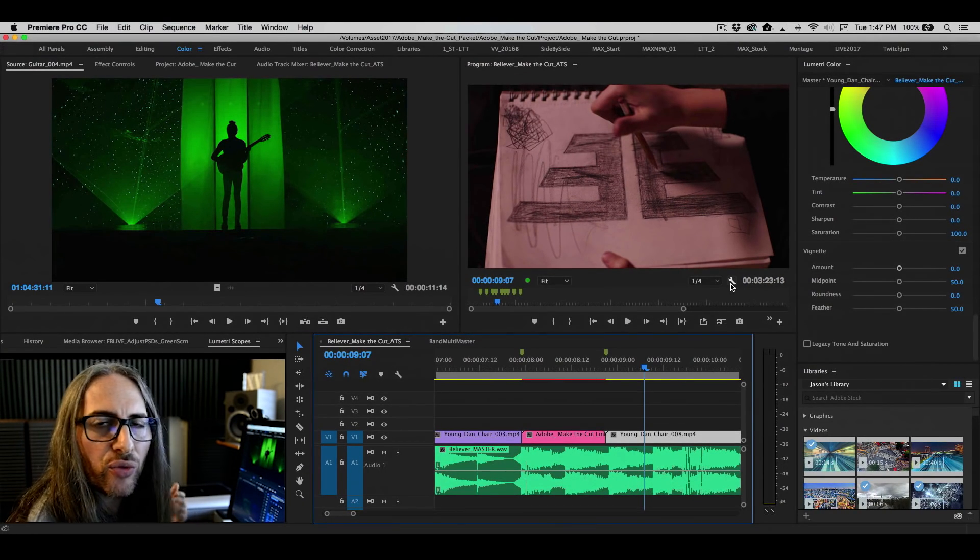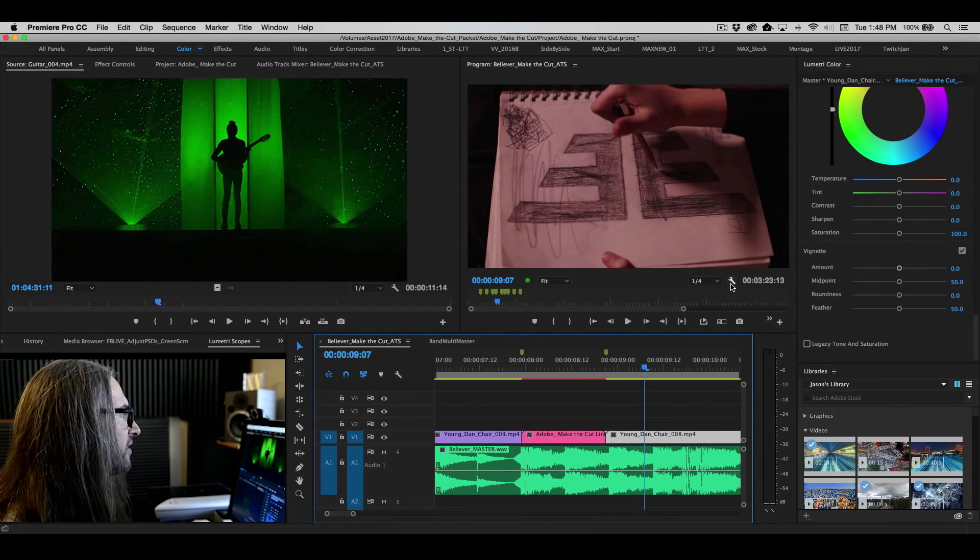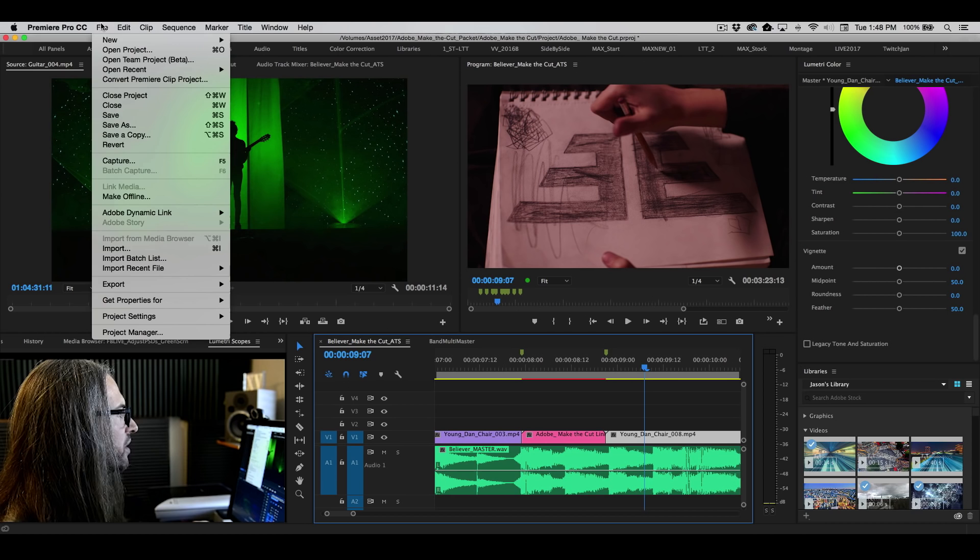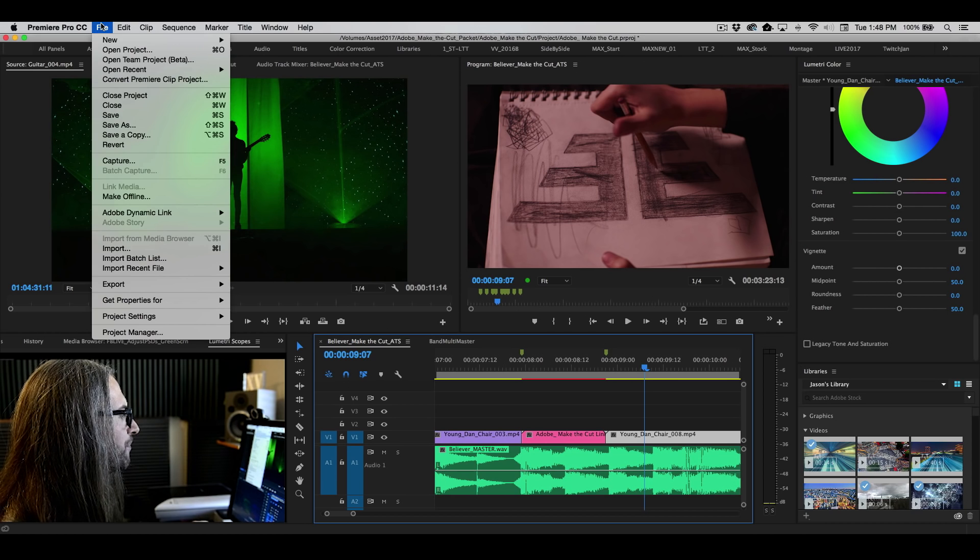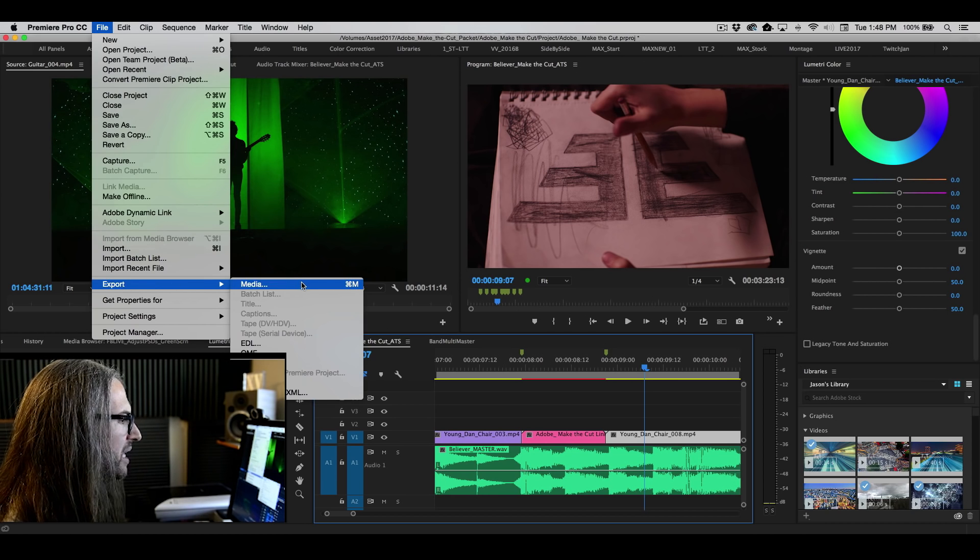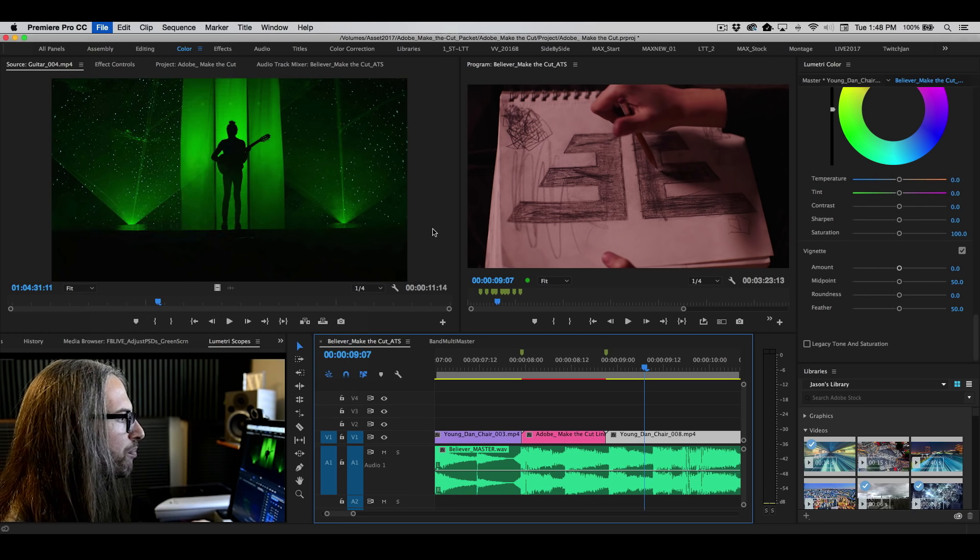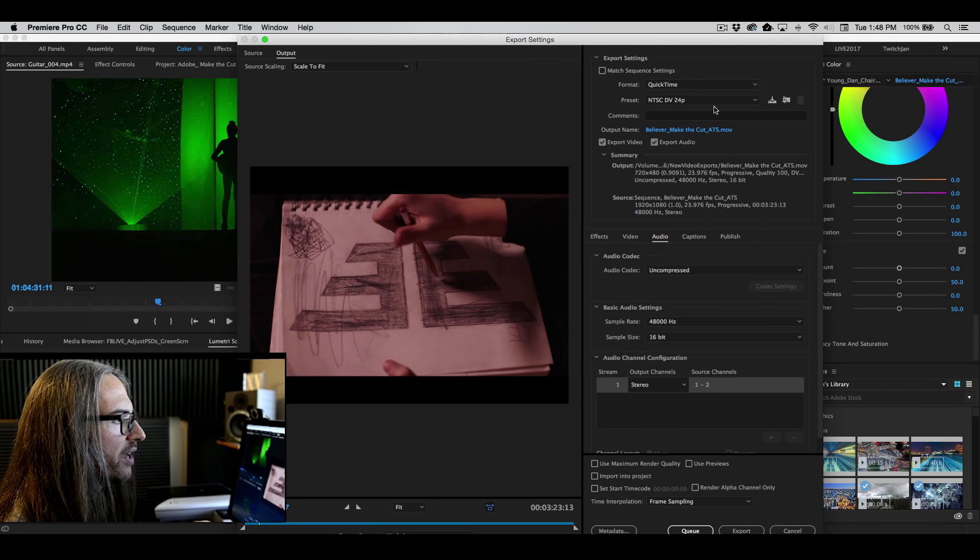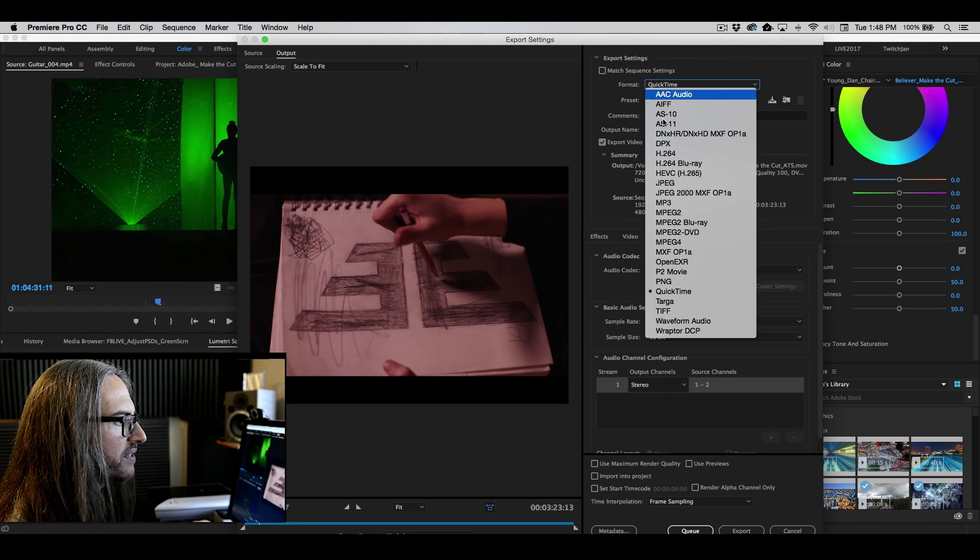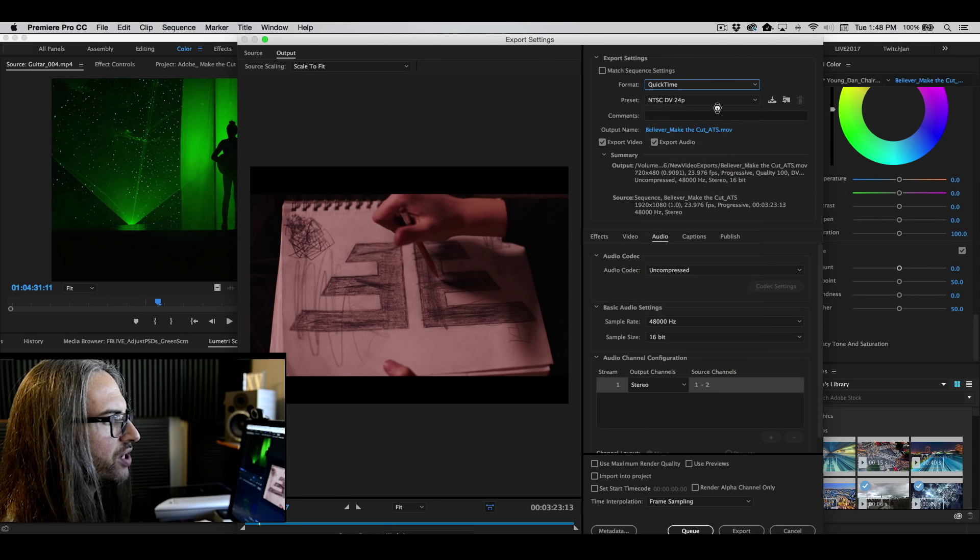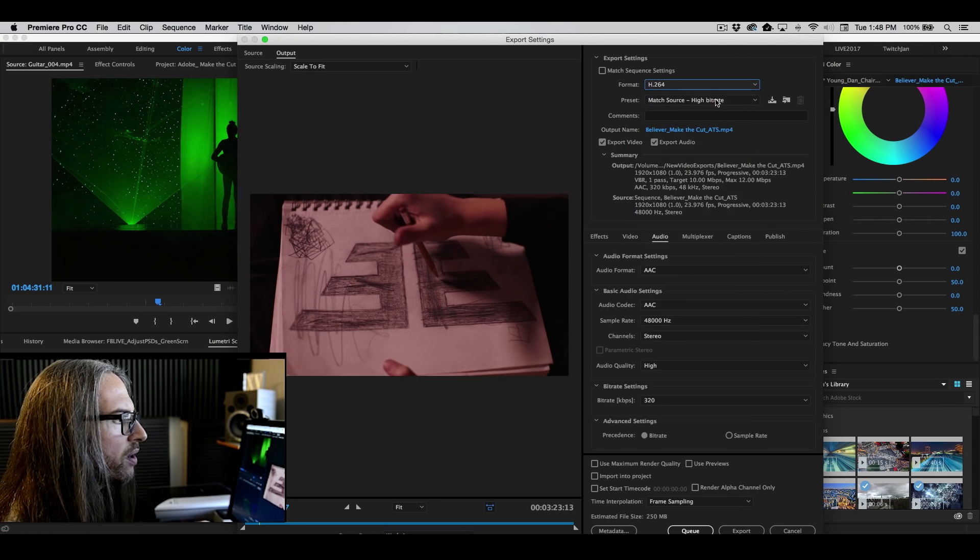And then at the very end, you're ready to export. And to do your final export, you can of course go up to File, Export, Media. That'll bring you into the Media Encoder and you can choose your presets.